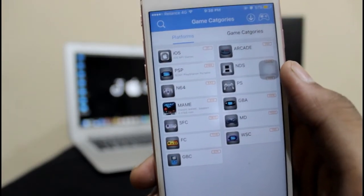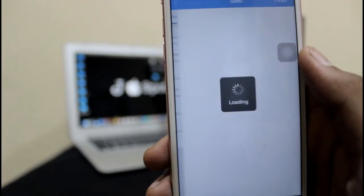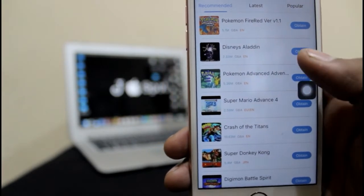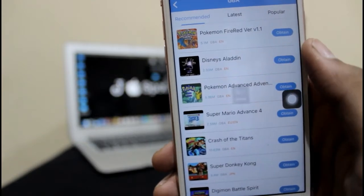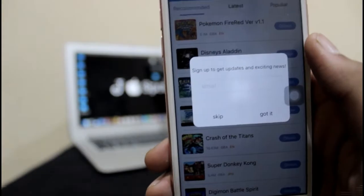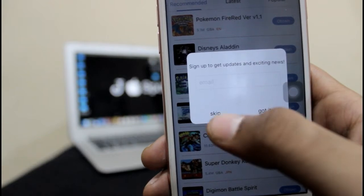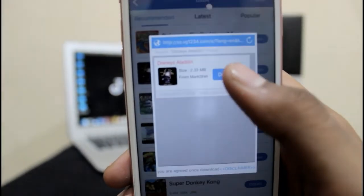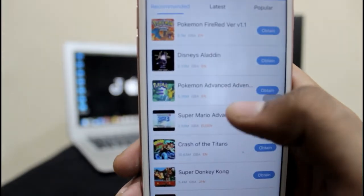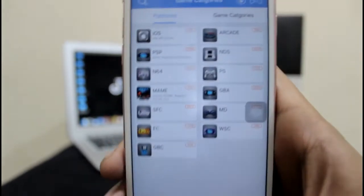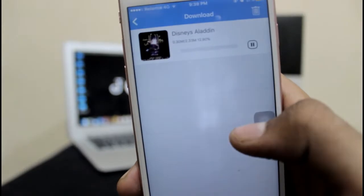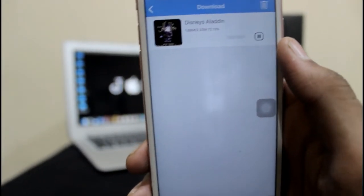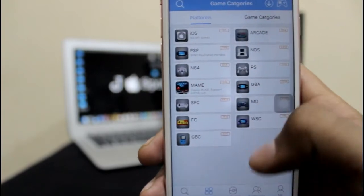To download any of these, just go to the category and whichever game you want to install, just tap on it. Just wait for it — it will ask for an email ID, just skip it and wait for it. Once you get the download button, just hit the download button and come back. You can see the progress of your downloading on the downward arrow. Once it is done, just come back.